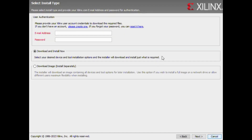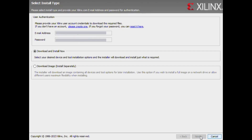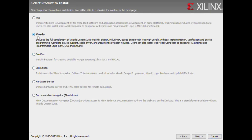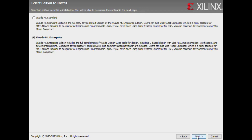Enter your Xilinx credentials. Select Vivado. Select Vivado ML Enterprise.